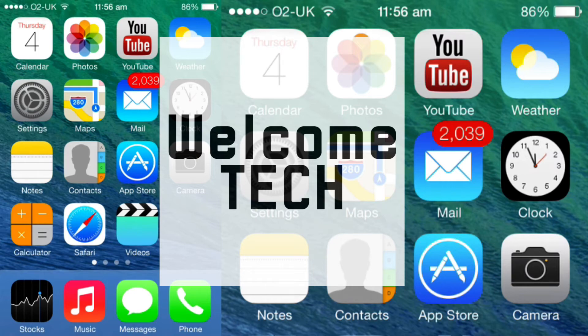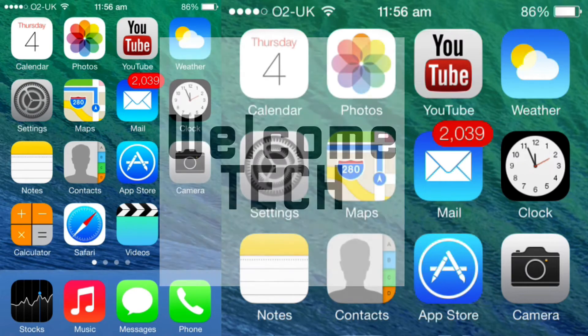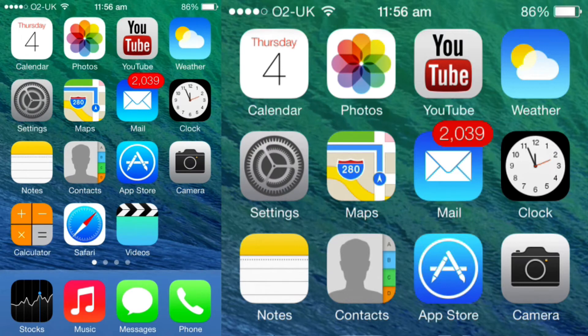Hi guys, welcome back to Welcome Tech, and today I'm just going to show you a nice little brief feature video with iOS 7, which is pretty cool.